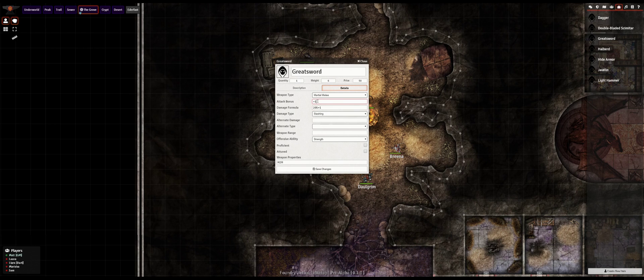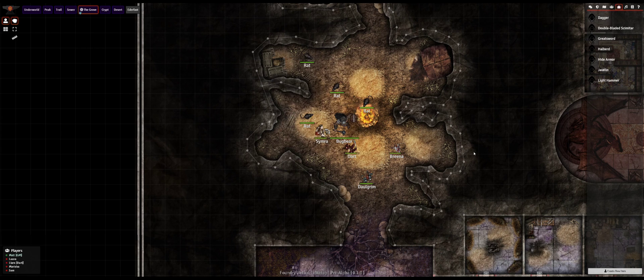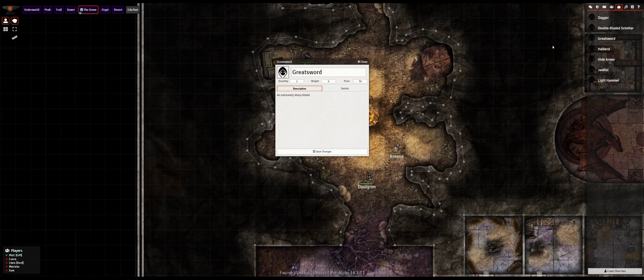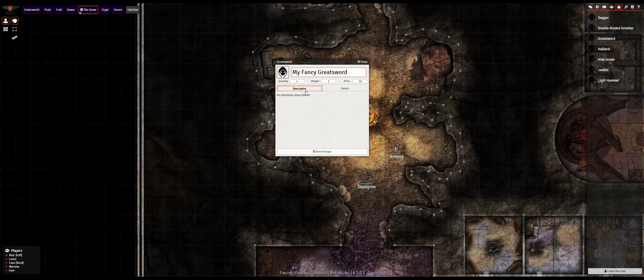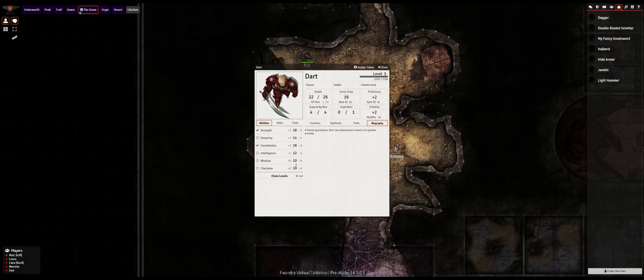Items are not editable while they're in a compendium, but once you have imported them into your world you can change their attributes to your heart's content. In this example I'll customize my greatsword a bit and give it a fancy name. Once I've done that I can drag it onto Dart's character sheet and add it to his inventory.